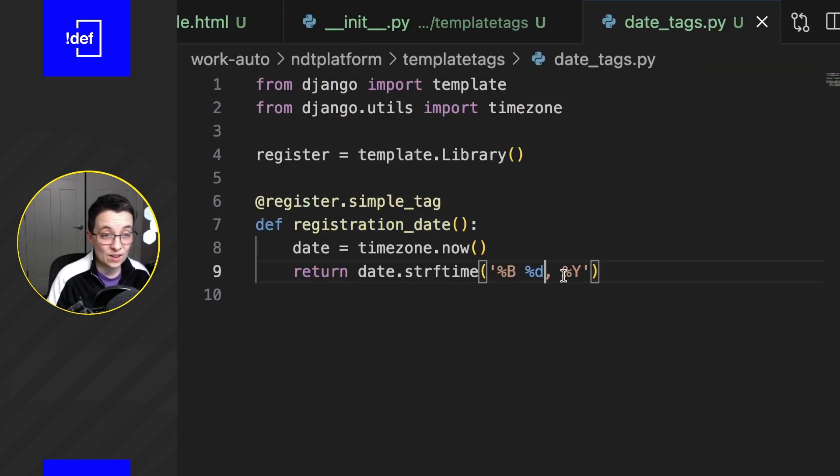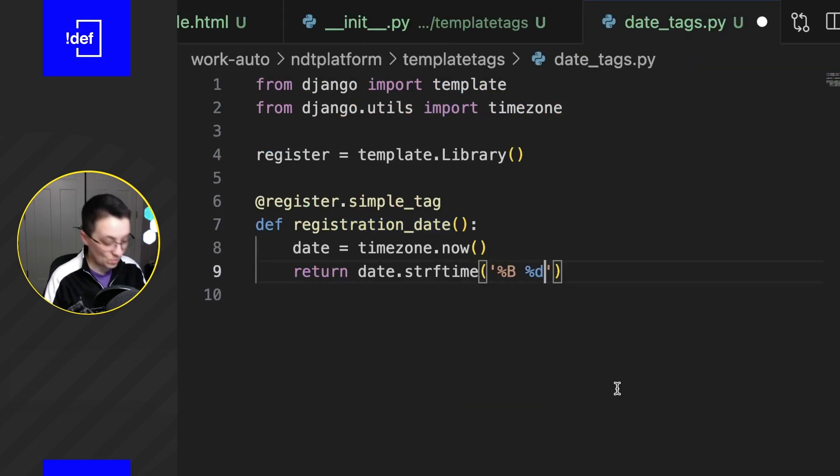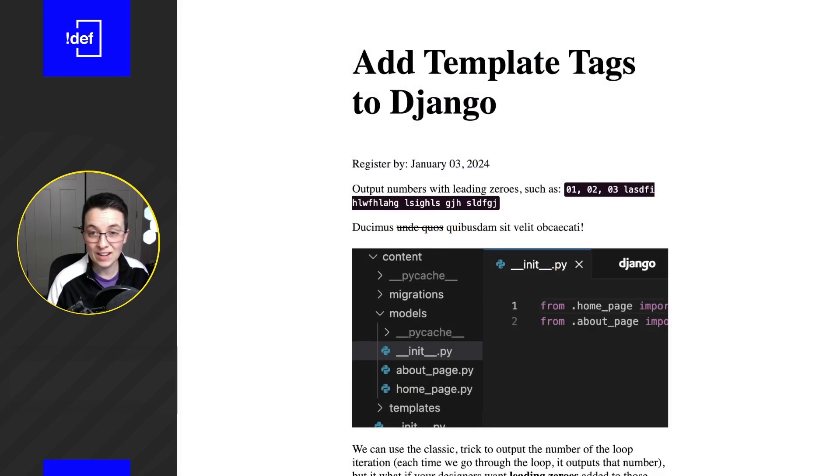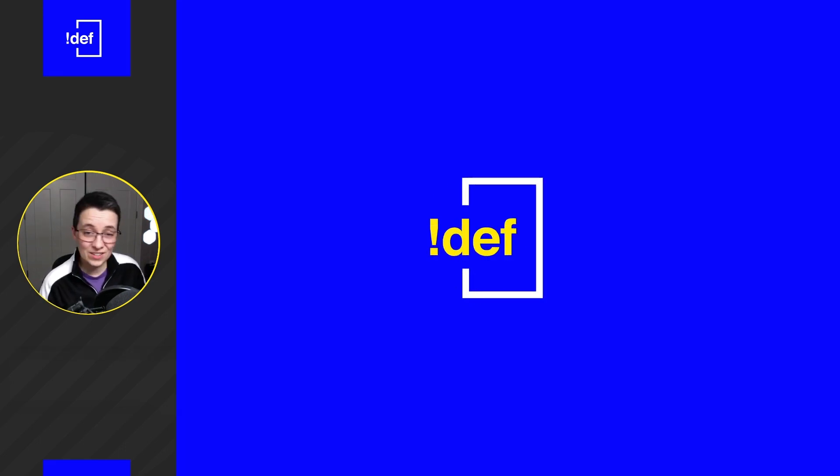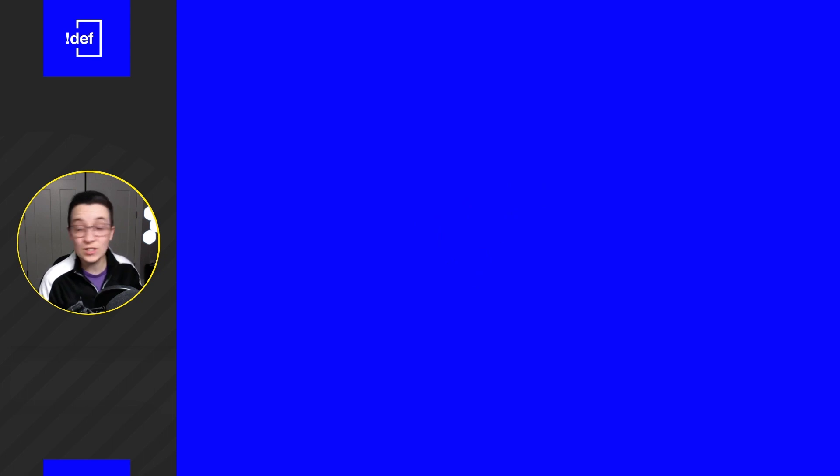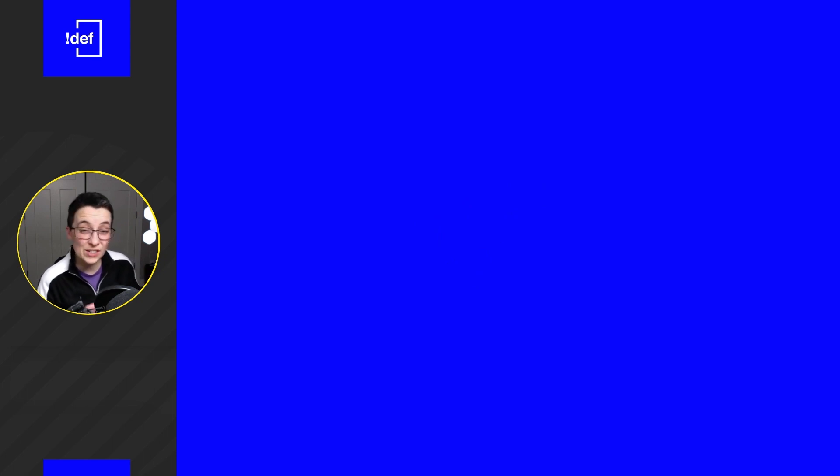If you want to check out a discussion on when you should use a custom context processor versus using a custom template tag, go ahead and check out this video right over here.